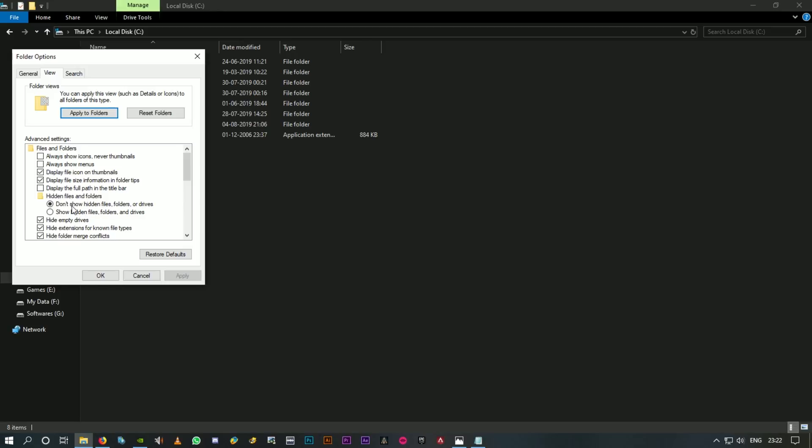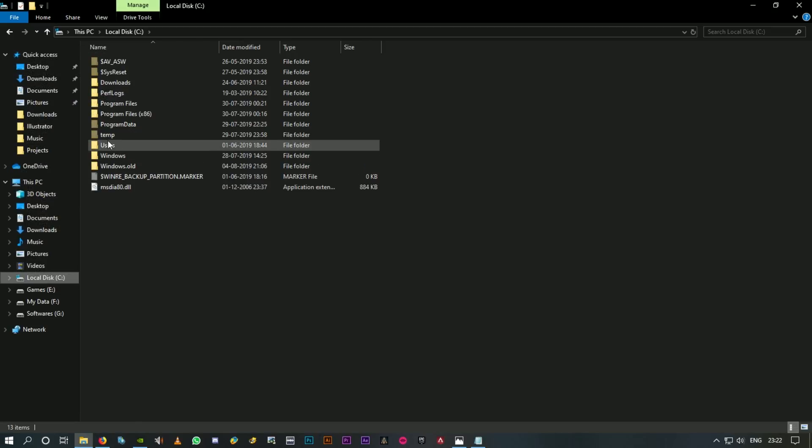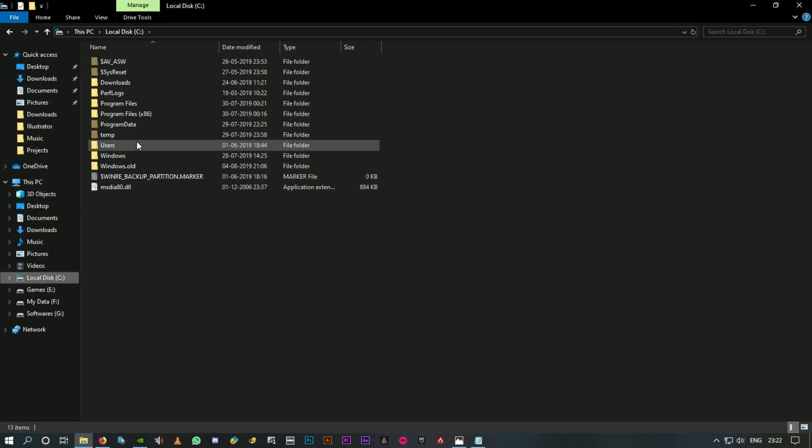You should be able to see two options here: don't allow hidden files, folders, or drives, and the other one is the opposite, show hidden files, folders, and drives. Click on this, click OK, and you should be able to see all the hidden folders including the Program Data folder.